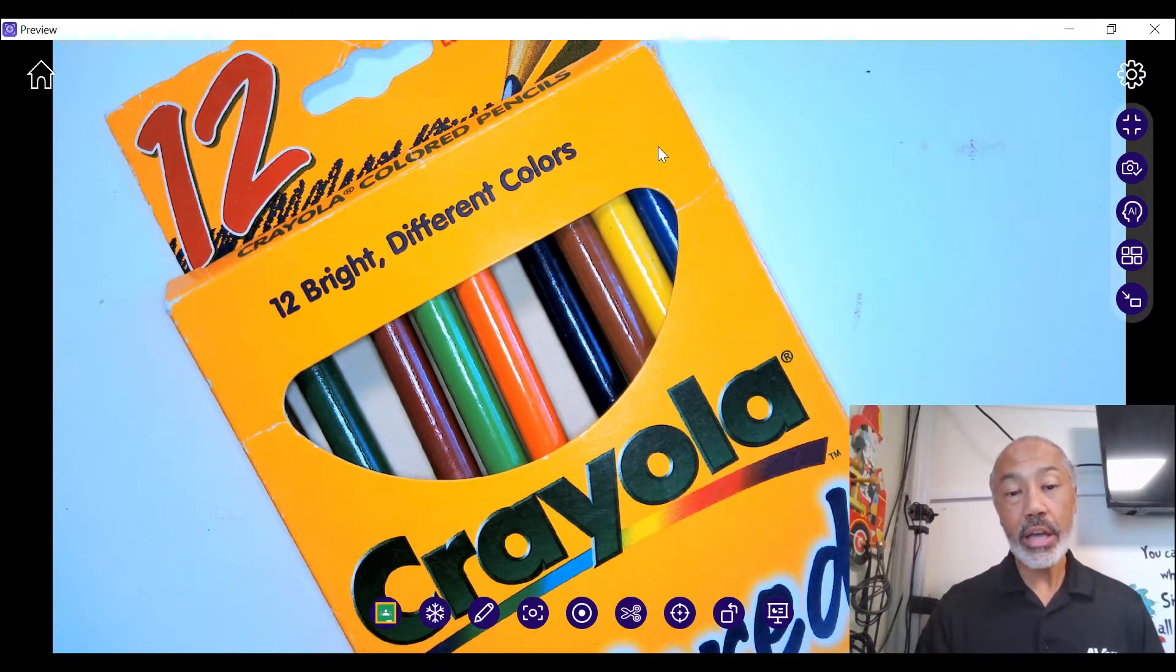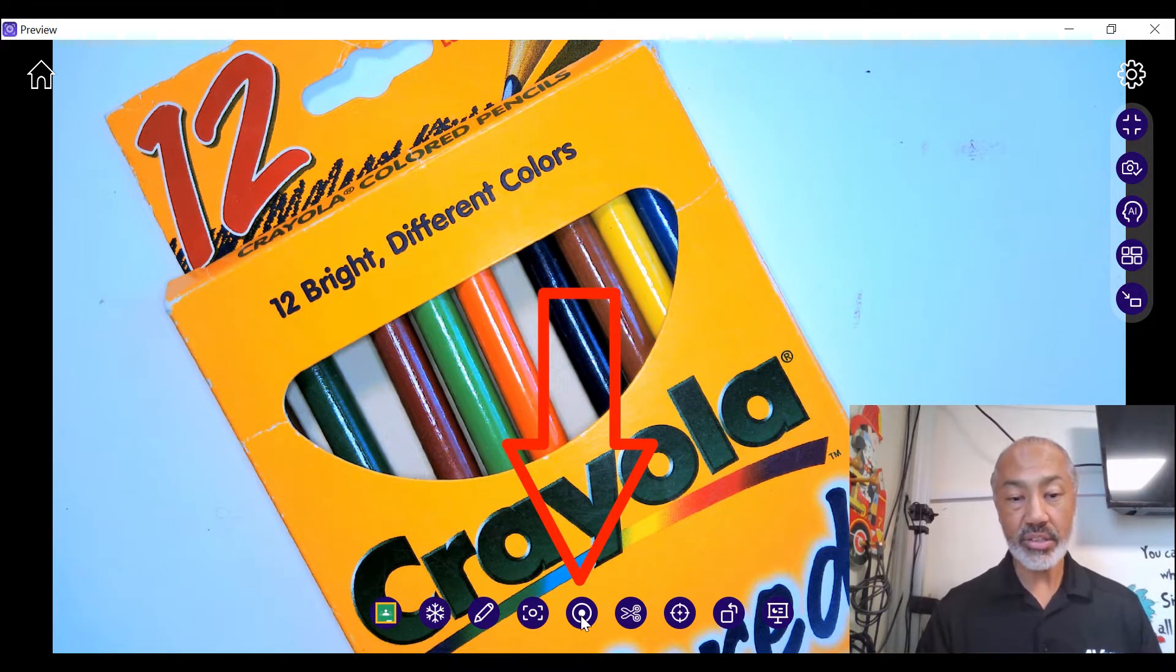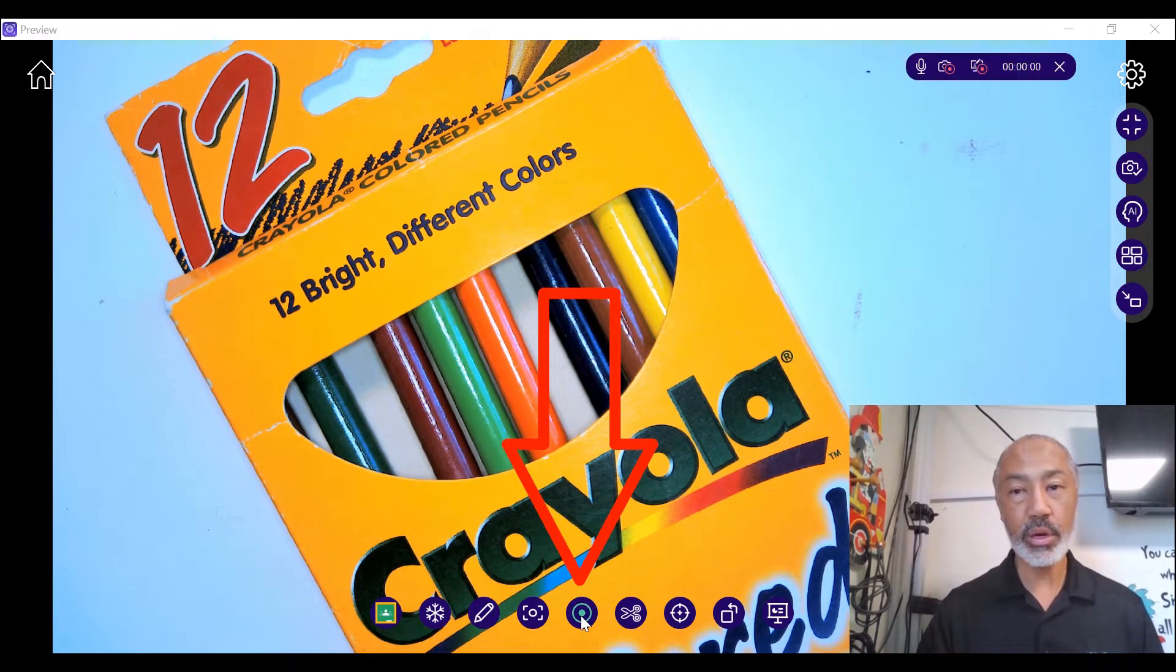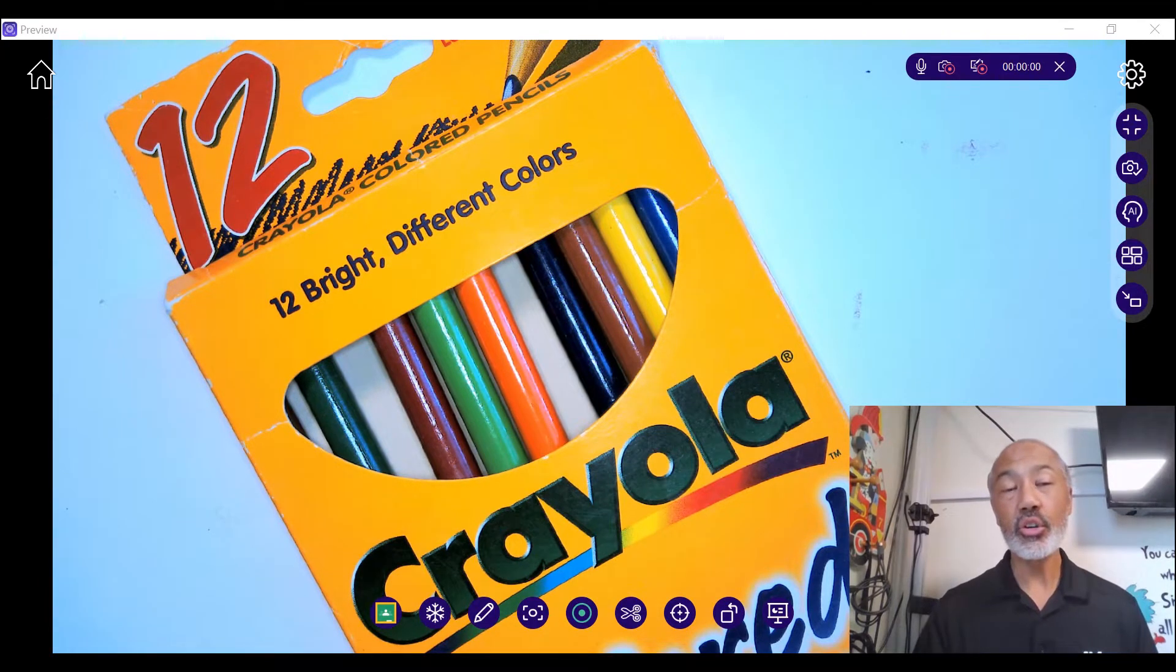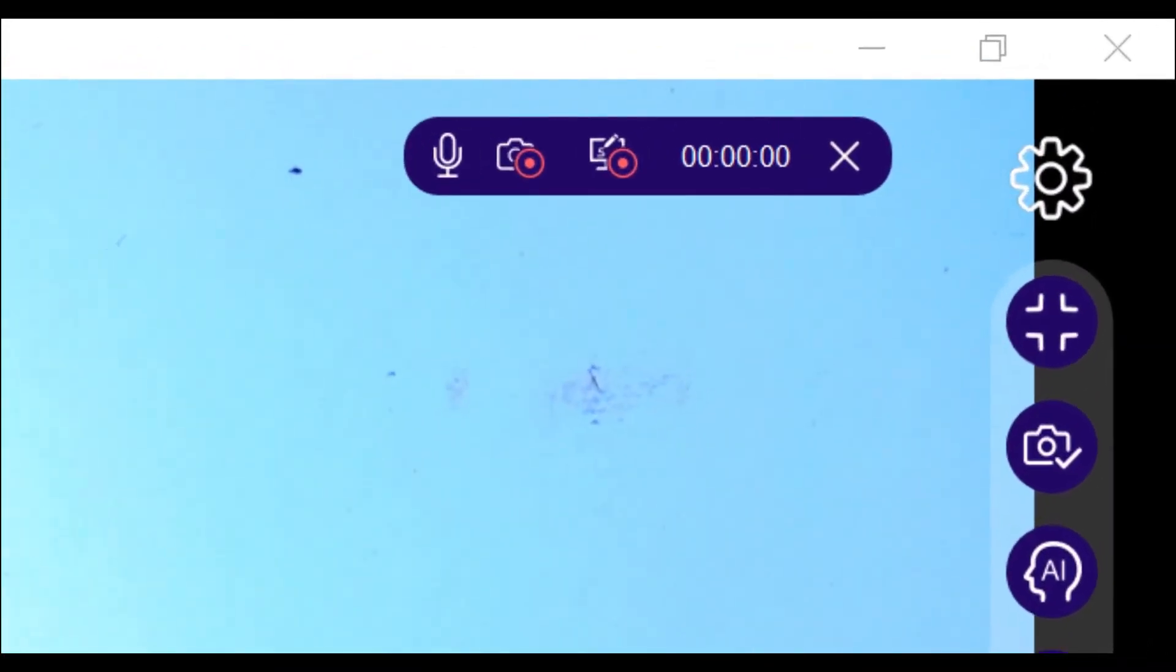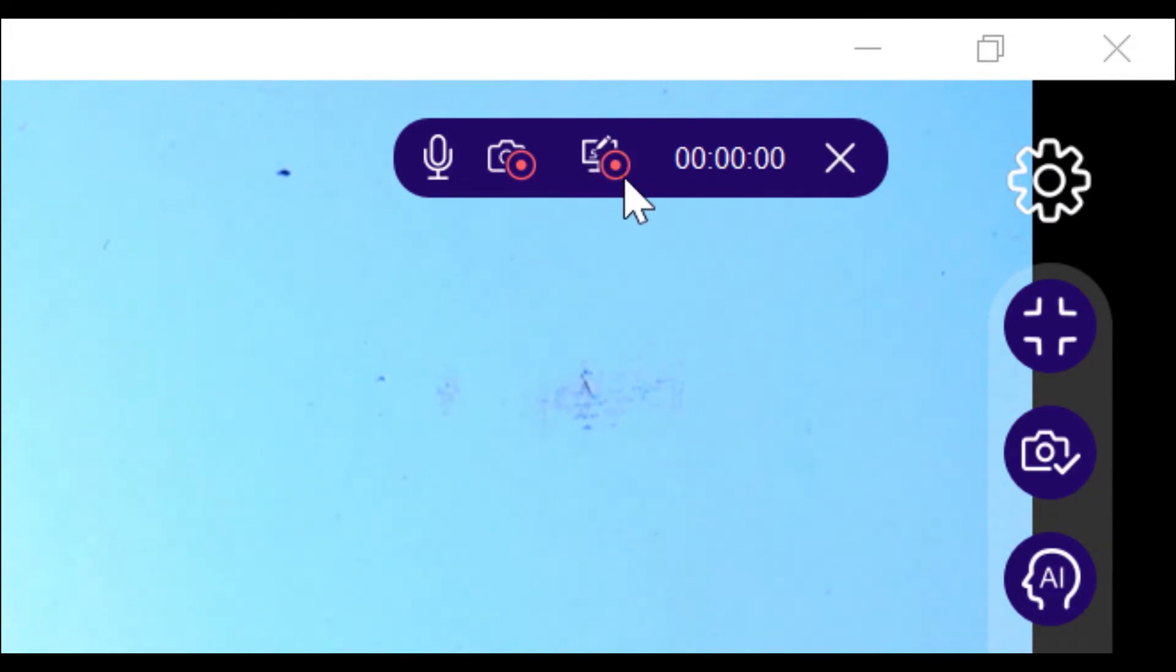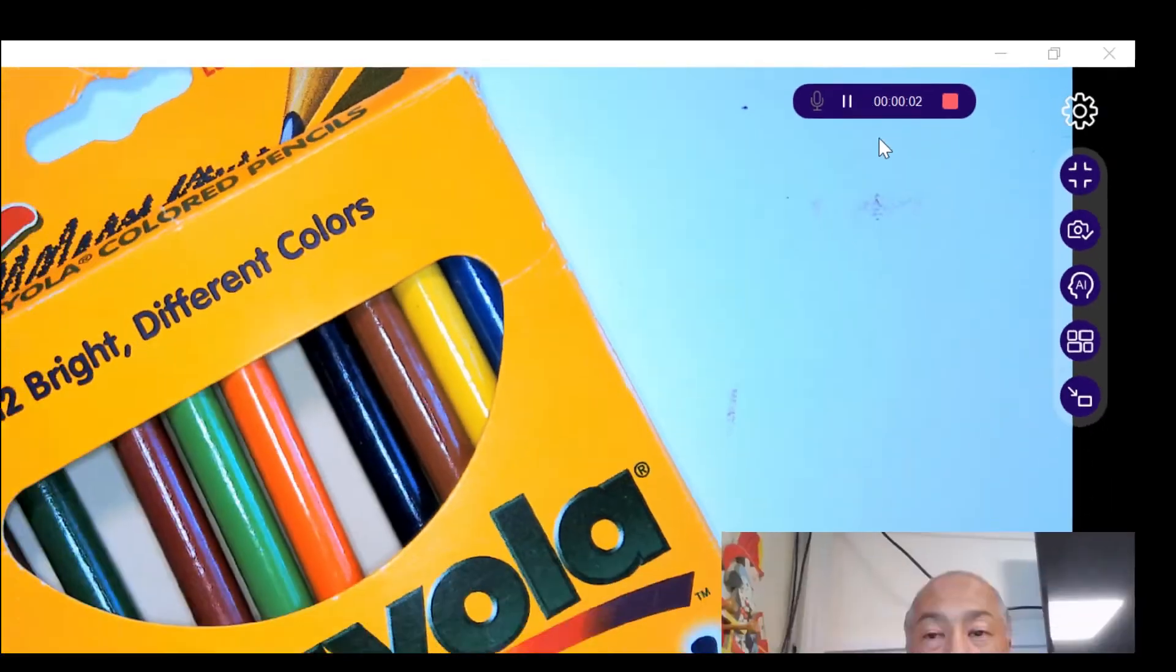To record a video, the bottom row of icons right in the center, there's a record button. Press record. You do notice that in your upper right hand corner, you do have your timer. So let's go ahead and select the one that shows the entire screen. Click that and it'll begin to record.